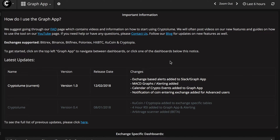Hey guys, it's Merwin from Cryptolium here, and I'm just doing a small video on RSI here — a basic video for new people and people that don't know much about it, covering the purpose of how to use it and how to adopt it with Cryptolium.